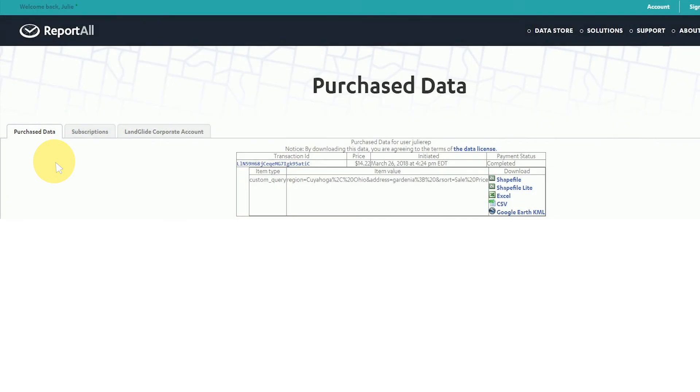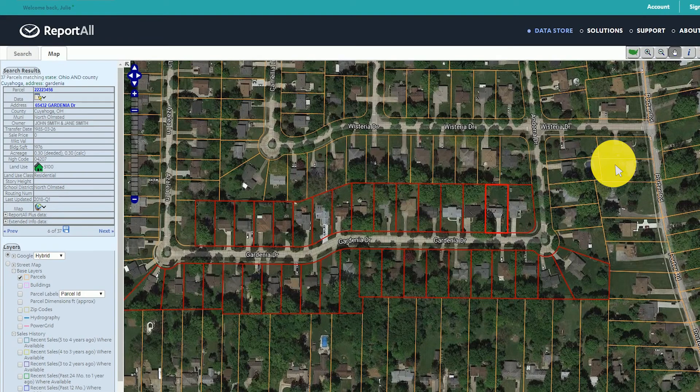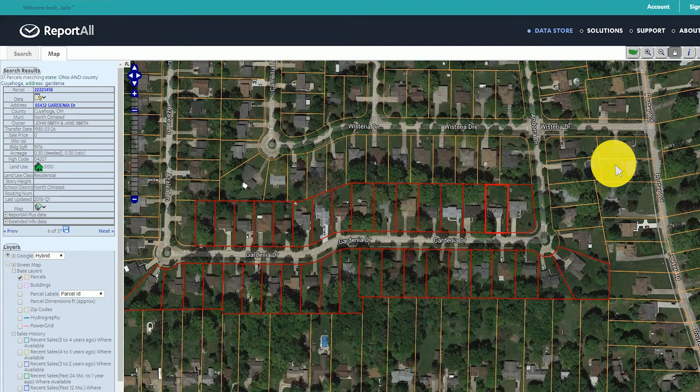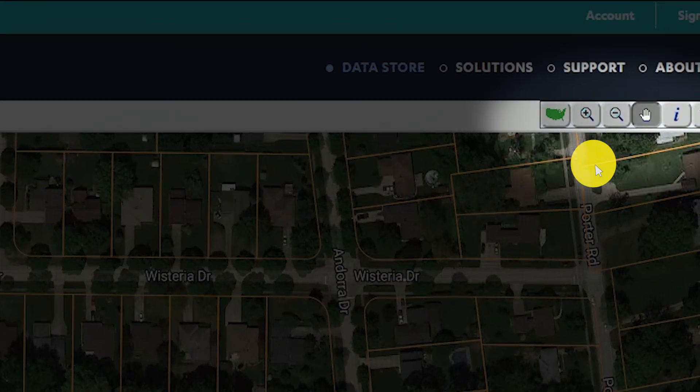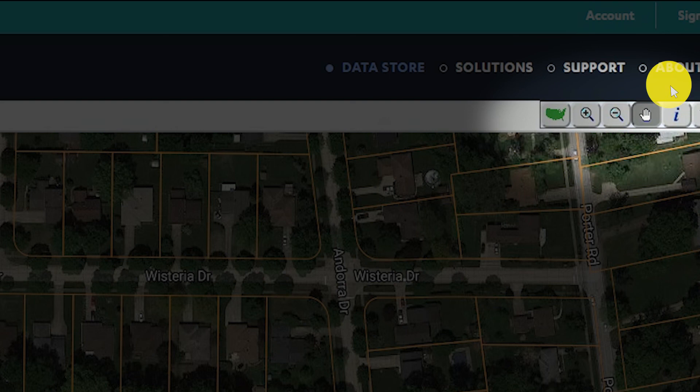If you'd like to know how some of the features work on the map page of ReportAll Online, you'll want to view the next tutorial. How to use the identify tool and other features in ReportAll Online.